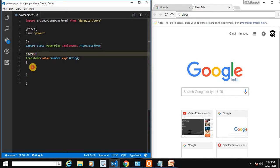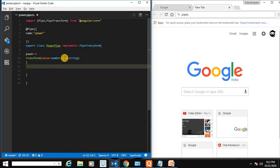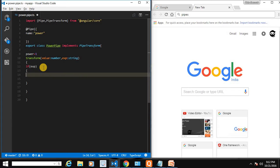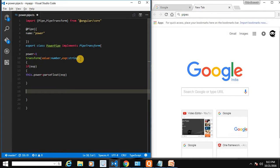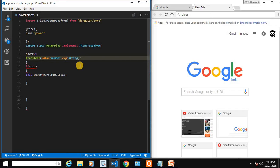Let's define a variable called power and assign it as 1. We'll check if exp is not null — if exp is provided, assign power equal to parseFloat(exp). This converts the string into a float value and assigns it to power.